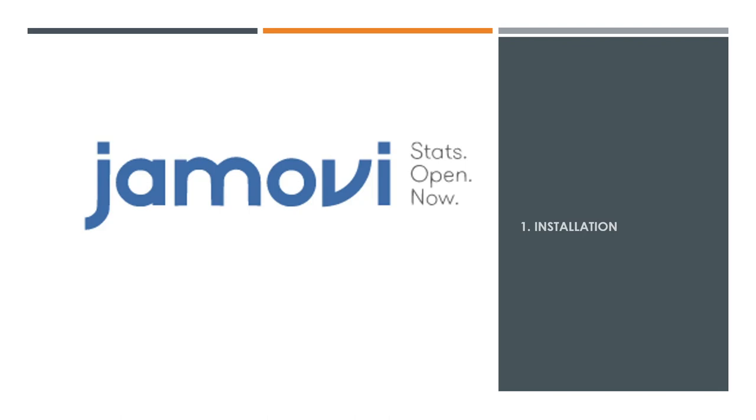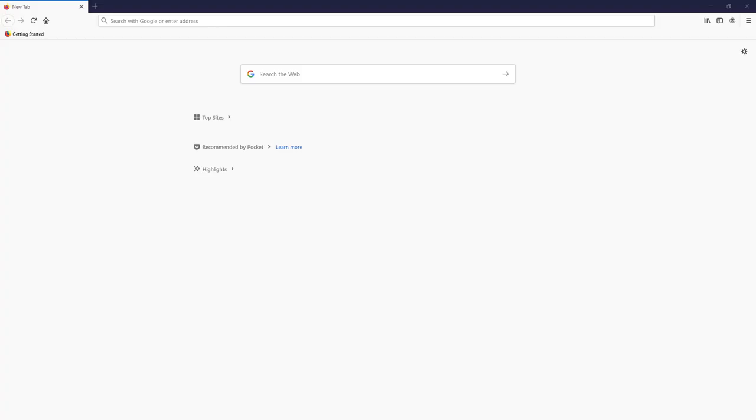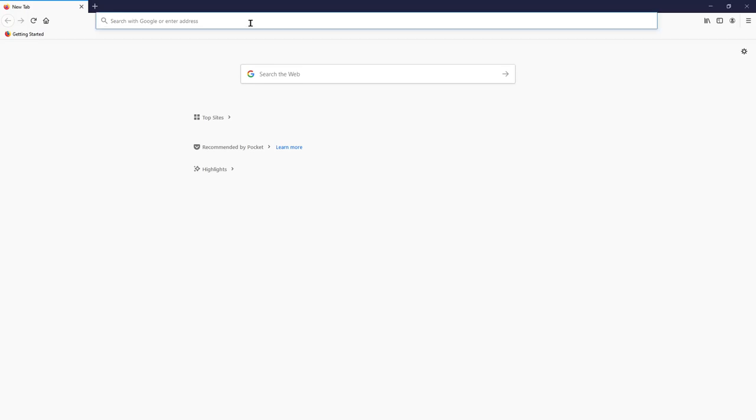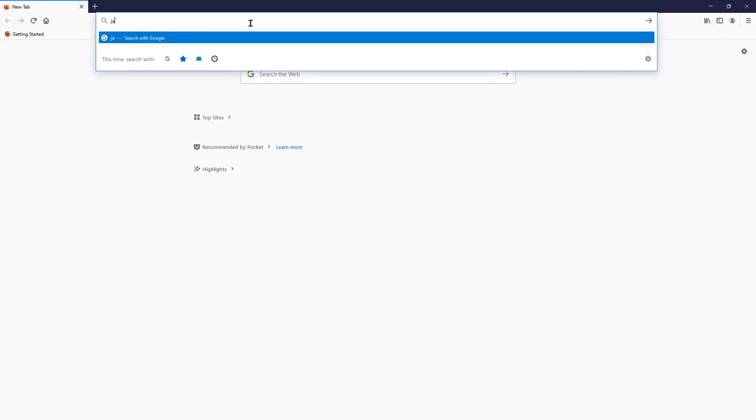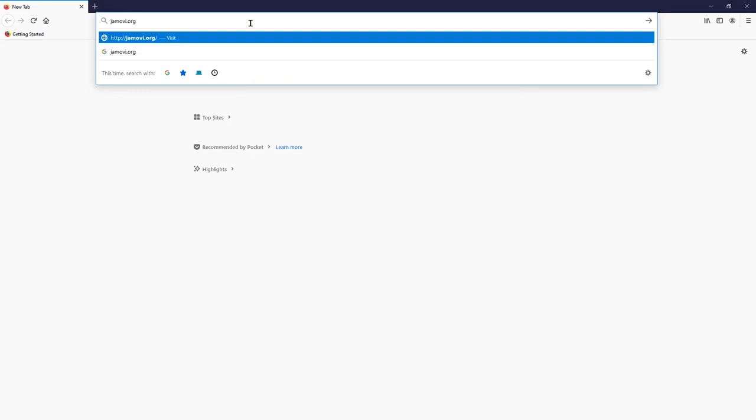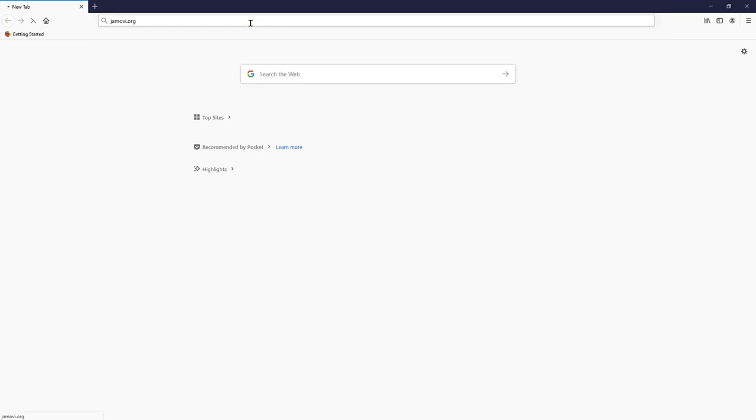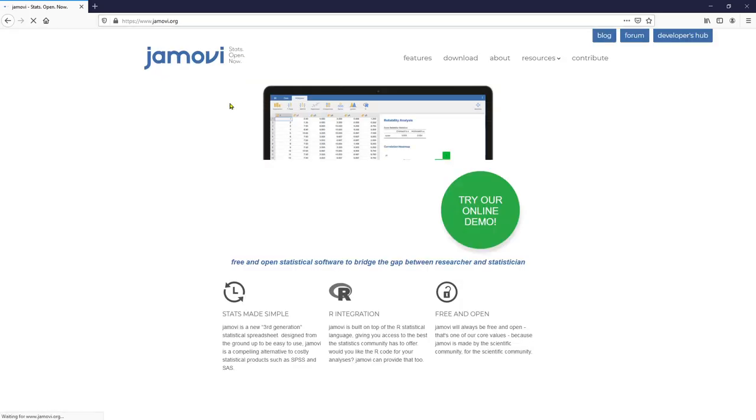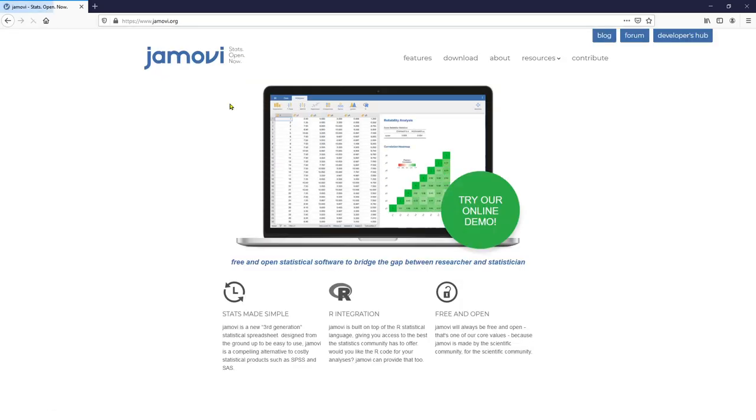Obviously you need to have it installed on your computer before you can use it. So first you need to go to their website jamovi.org to download the software. Open any web browser and type jamovi.org, then it'll take you to their website. We have five menus up here. You want to click download.